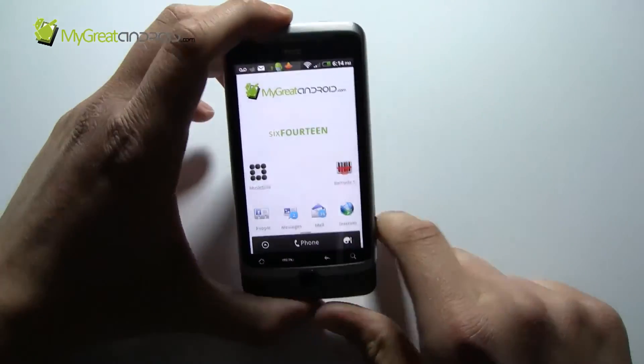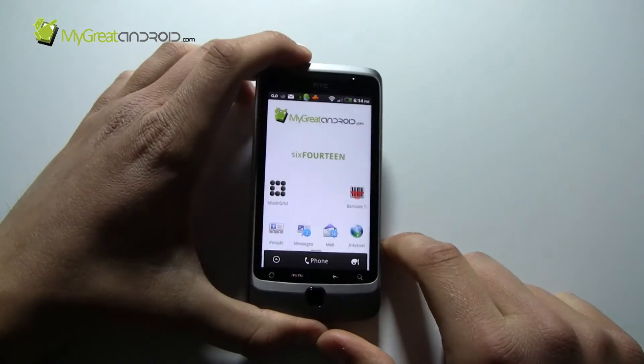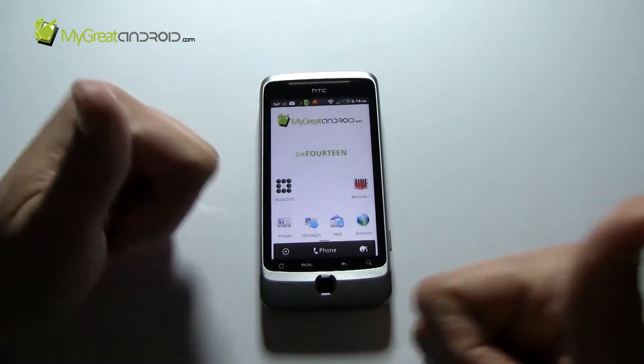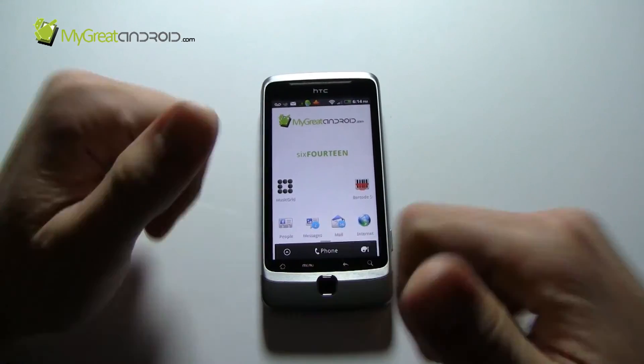Stats from MigrateAndroid.com. Please subscribe. Please visit MigrateAndroid.com. Give us some support. Thanks a lot.